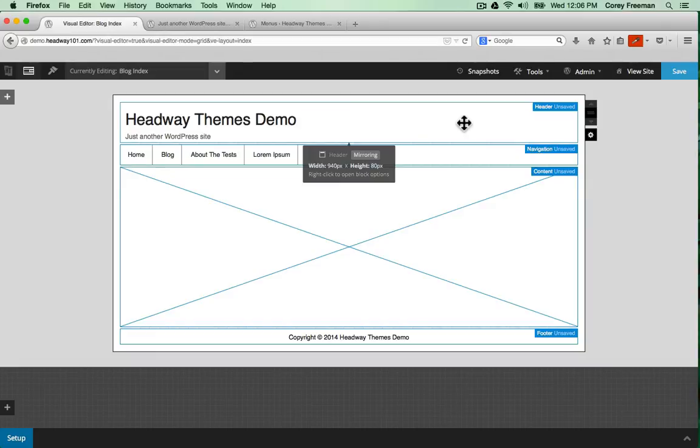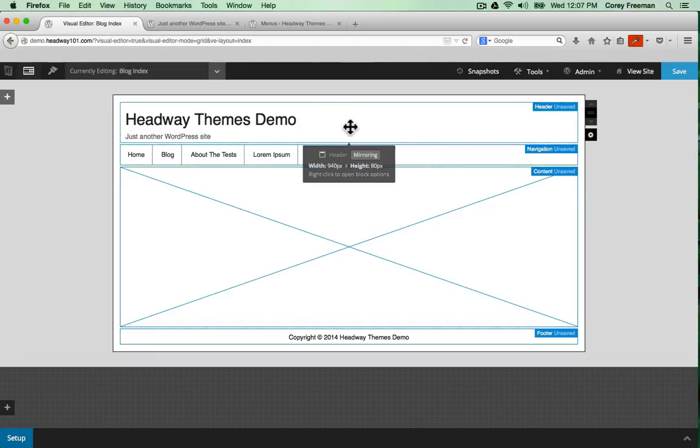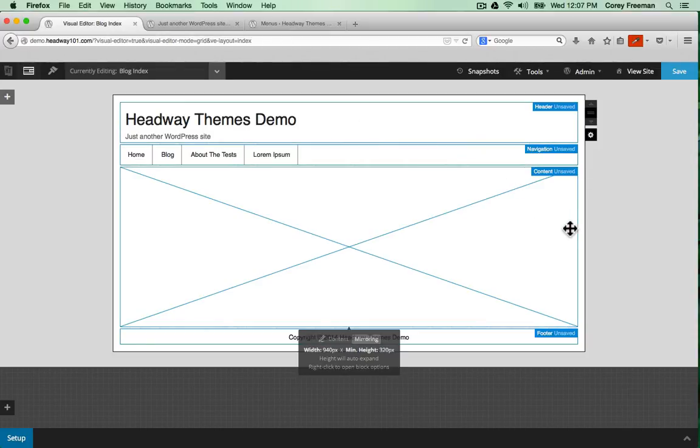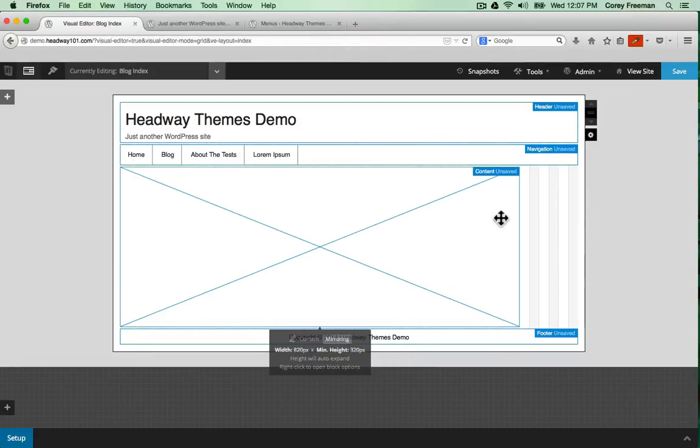You can see the blocks have been outlined in blue and they say that they're mirroring. What that means is that whenever I make changes to the header block on the front page, the header block on the blog index will also change. I can still drag and resize though.